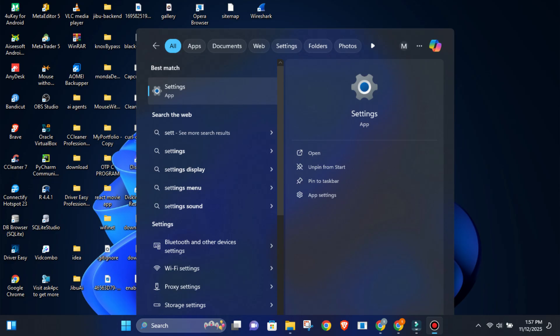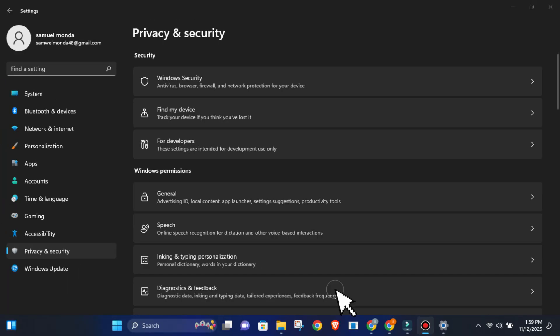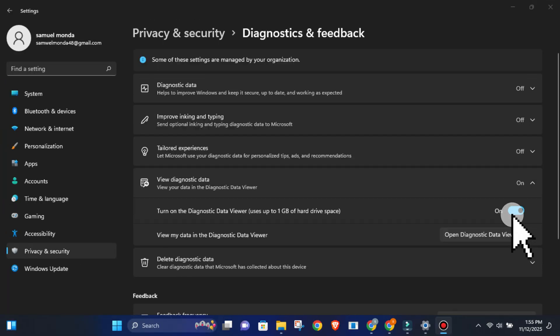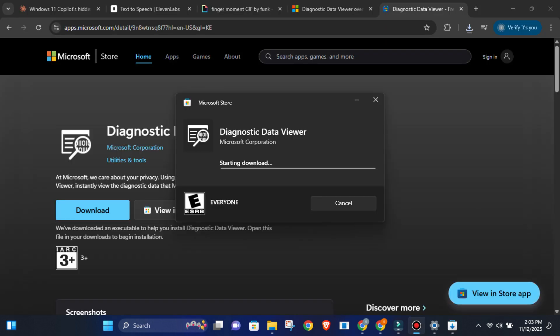To see it yourself, go to Settings, Privacy and Security, Diagnostics and Feedback. Turn on View Diagnostic Data. Then grab the Diagnostic Data Viewer from the Microsoft Store.